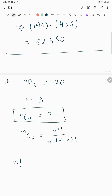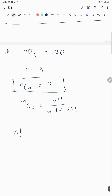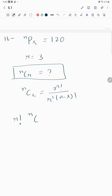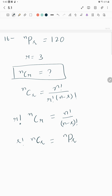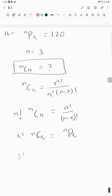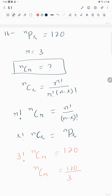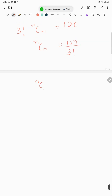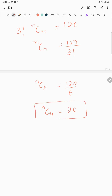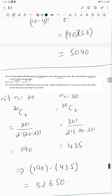We need to find a combination nCr, so we write the formula: nCr = n! over (r! × (n−r)!). Since r! × nCr = nPr, we have nPr = 120 as given. So nCr = 120 over r! = 120 over 3! = 120 over 6 = 20.